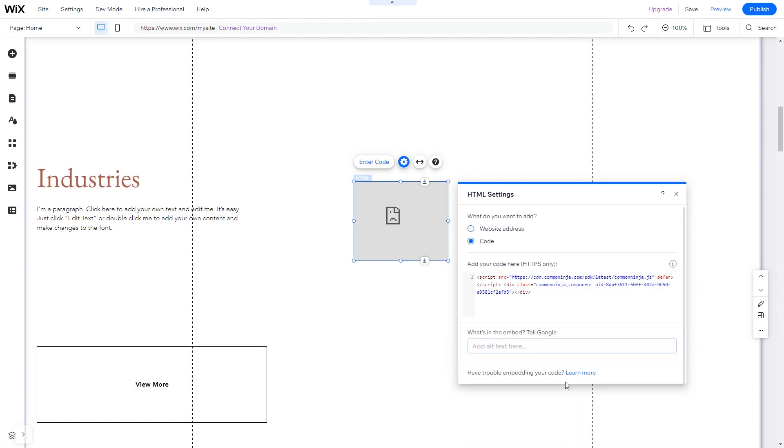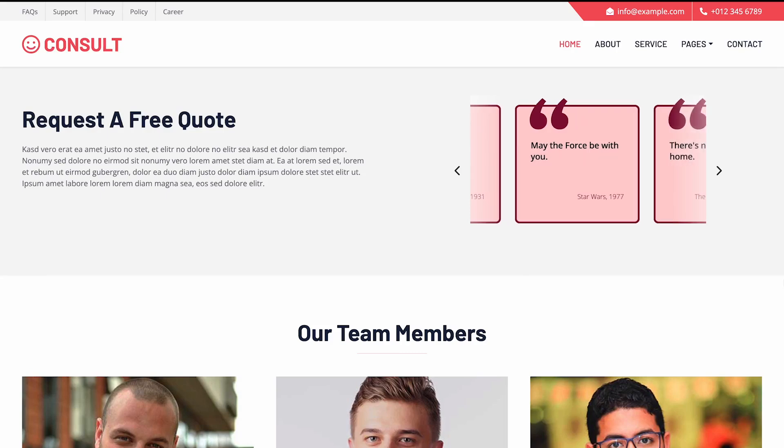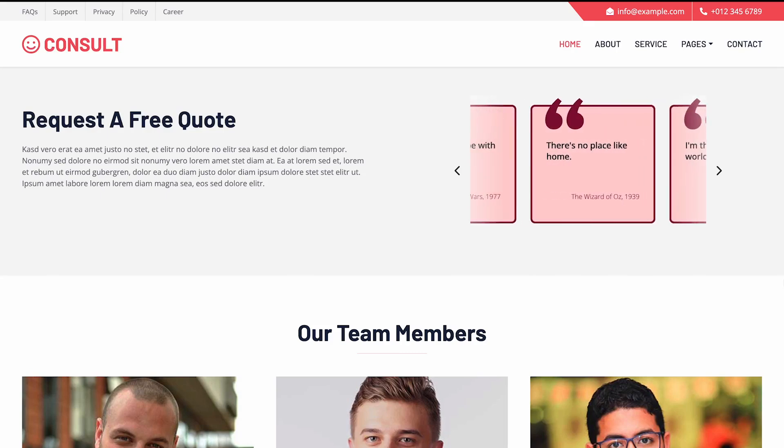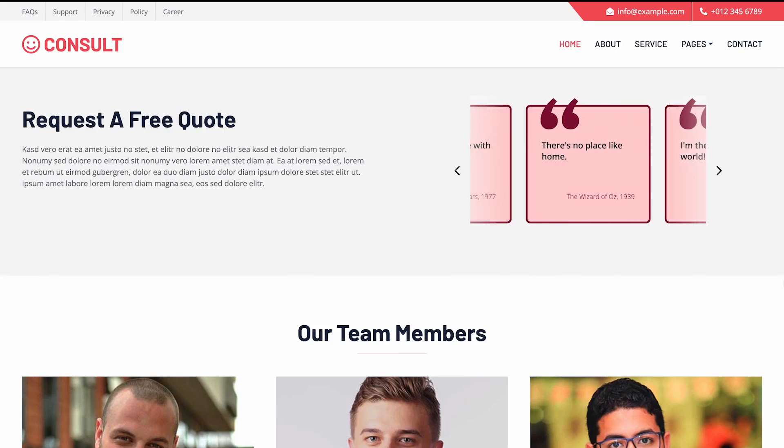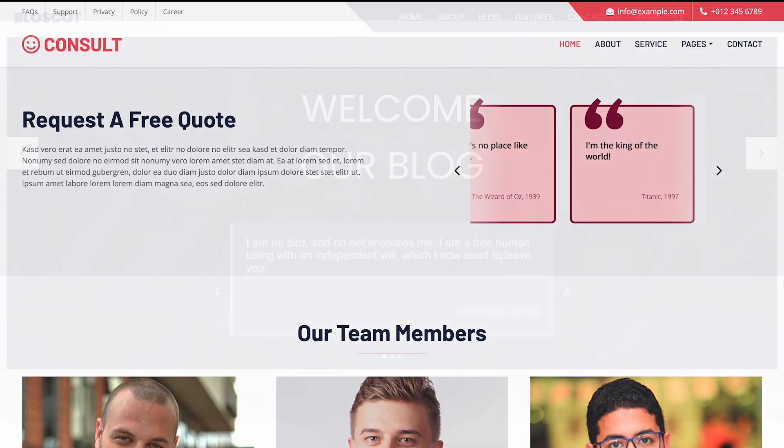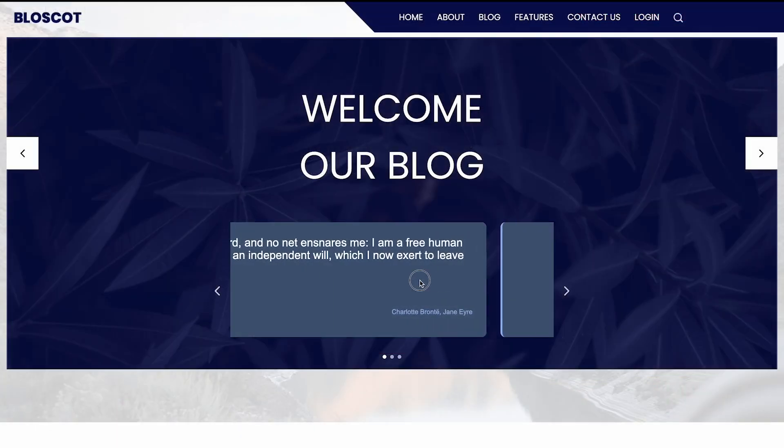And that's it. Now the Quotes Carousel will show on your website.